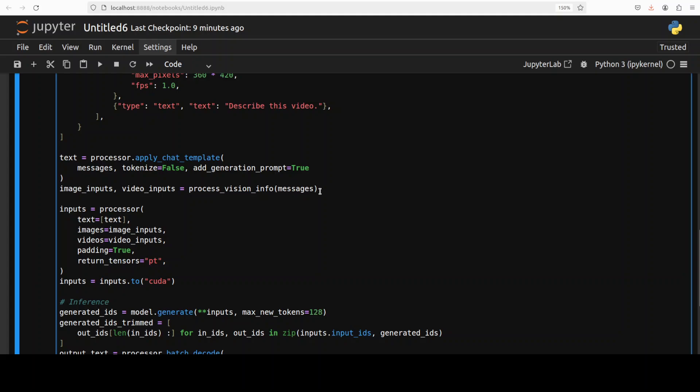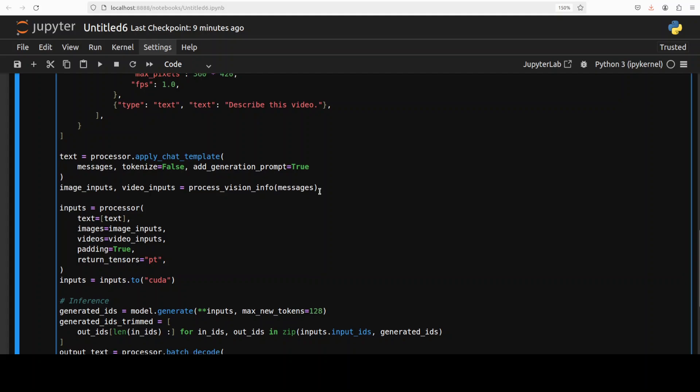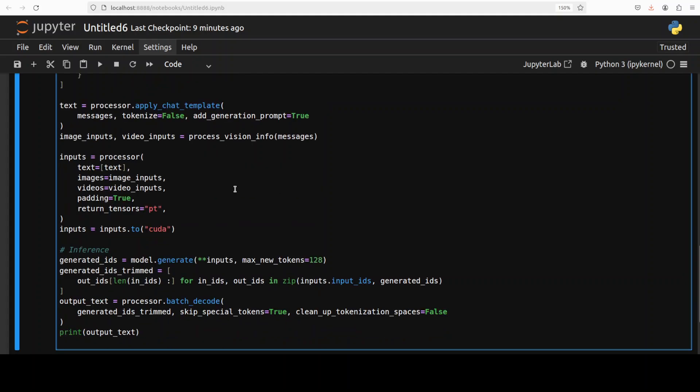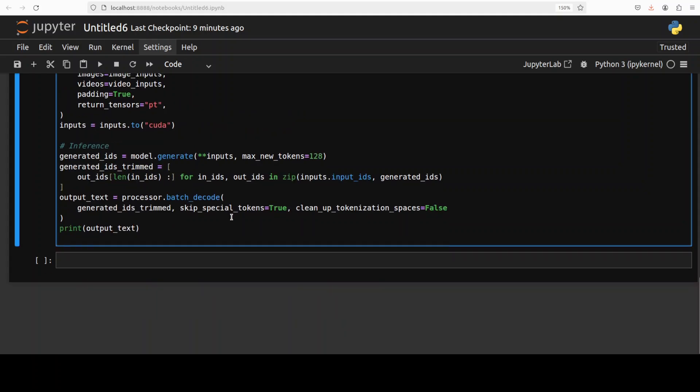We are processing it with the text, getting the input elements frame by frame, getting the processor to generate the output and then doing inference. After the tokenizer has encoded the input, we are getting the output back, decoding it with the help of tokenizer which is embedded in this processor, and then printing it out.